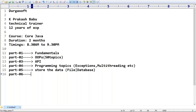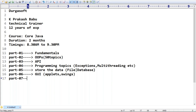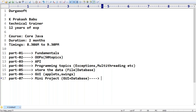Part six covers GUI - Graphical User Interface - including applets and Swing. The final part includes a small mini project using GUI, database connections, and JDBC with MySQL. We will create a real-time mini project. The syllabus is divided into these seven parts.